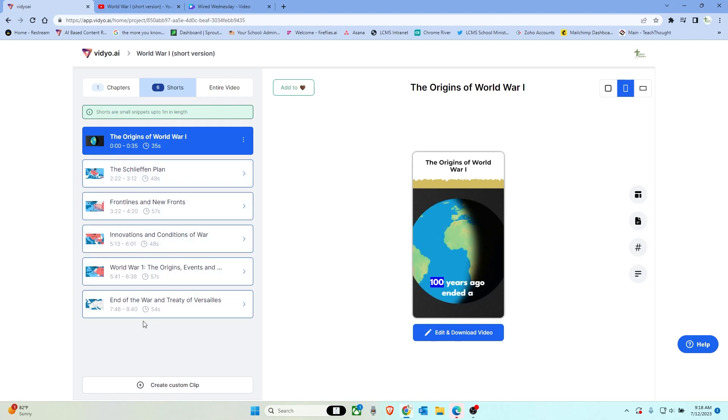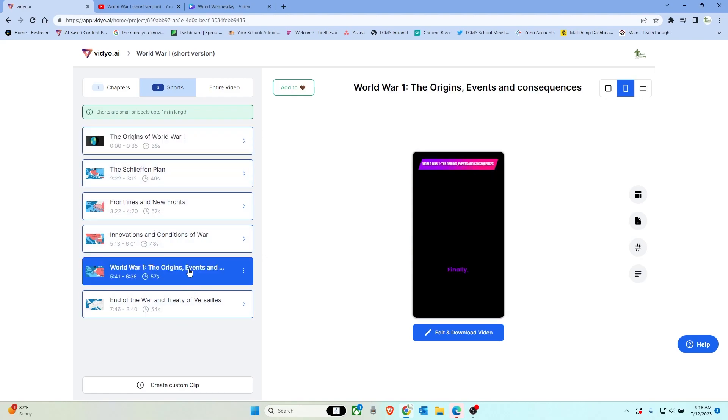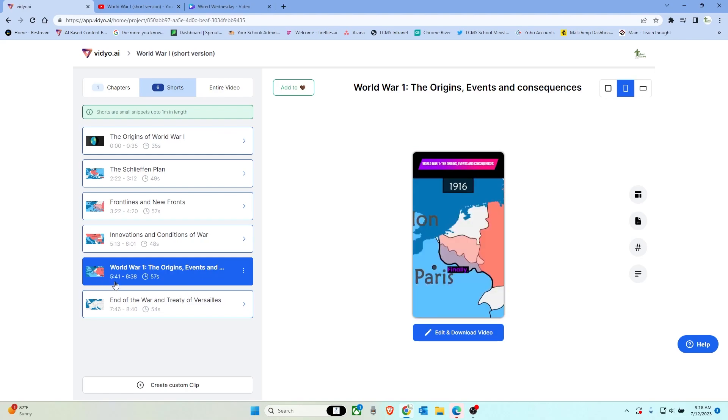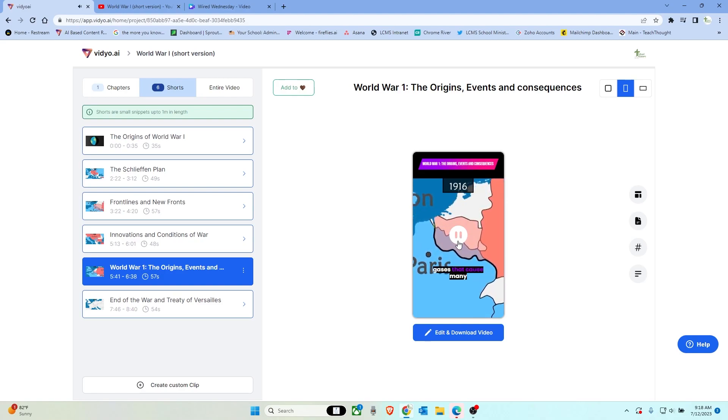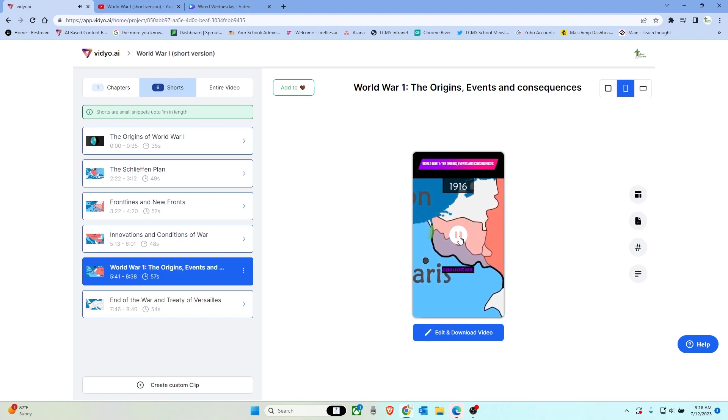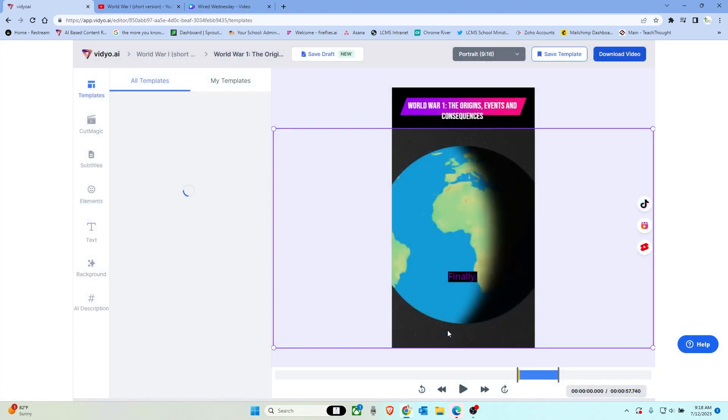Let's go ahead and check out the origins events. So the 5:41 to 6:38 mark. Finally, in the trenches, both sides use toxic gases that cause many casualties. I like this. Let's go ahead and edit this one.